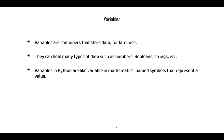Variables are containers that store data for later use. They can hold many types of data such as numbers, booleans, strings, floating point numbers, integers, and so on. In Python these are called primitive variables because these are primitive data types — the basic ones included with the language.